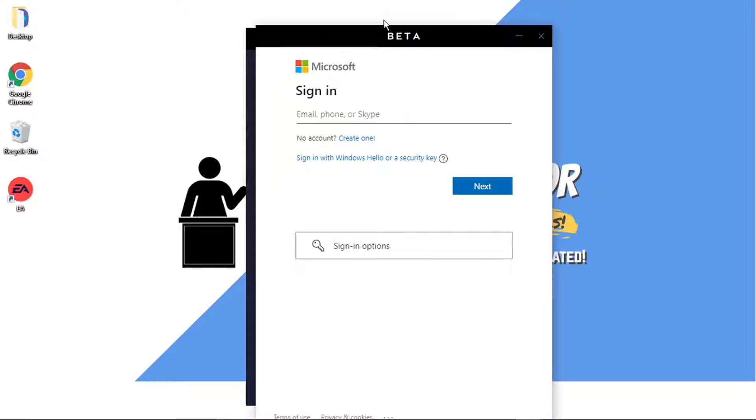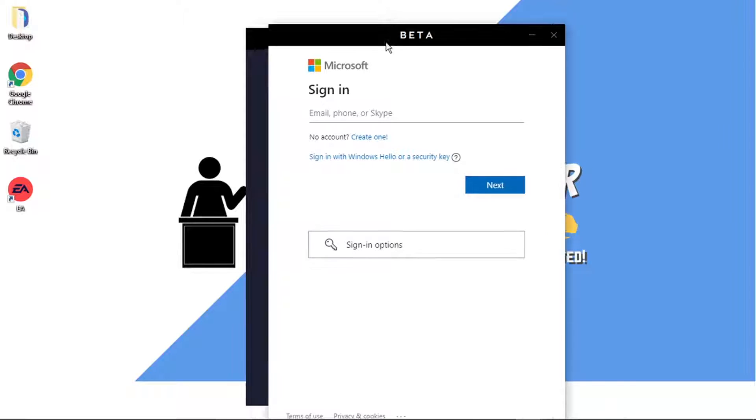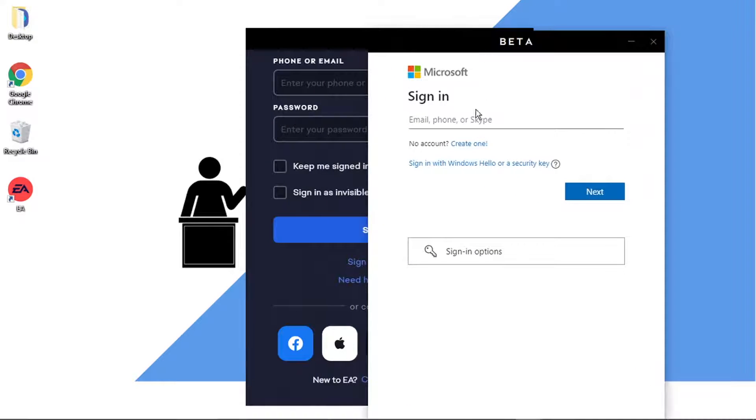Then what's going to happen, I'm going to sign in with my Xbox details, so I'm just going to go ahead and do that now.